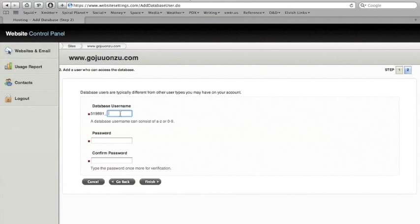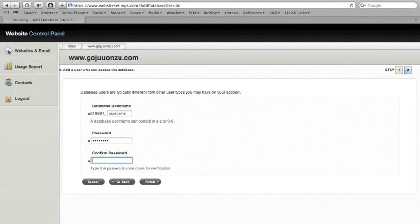Next, select a username and password to use when accessing your database, then click Finish.